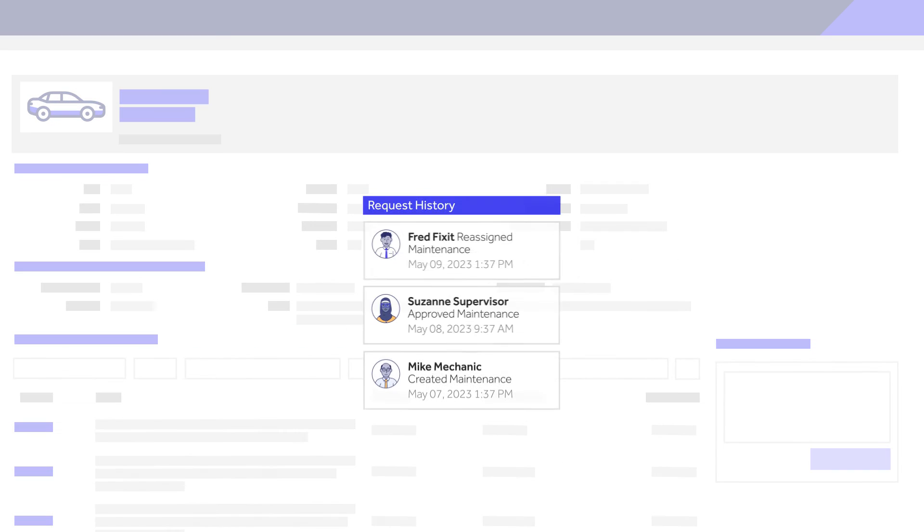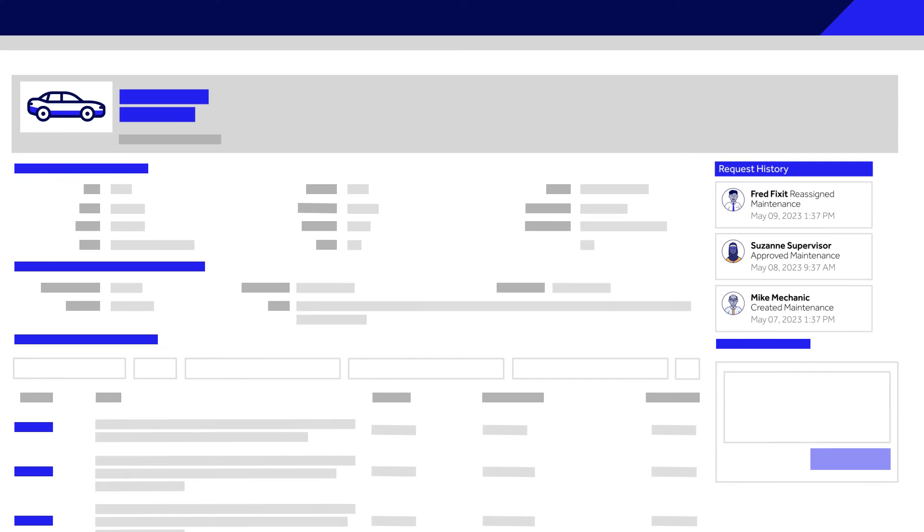It's important to analyze maintenance events to understand performance and identify inefficiencies. So, they'll need to see when maintenance hits milestones such as requested, completed, or canceled.